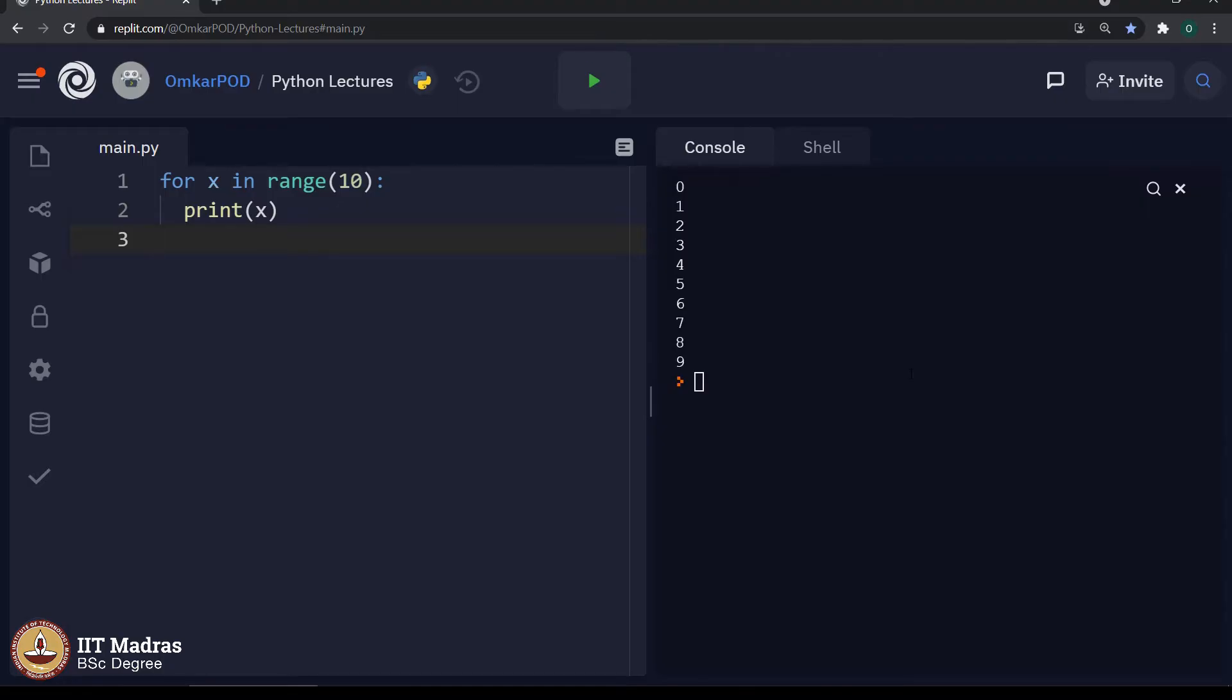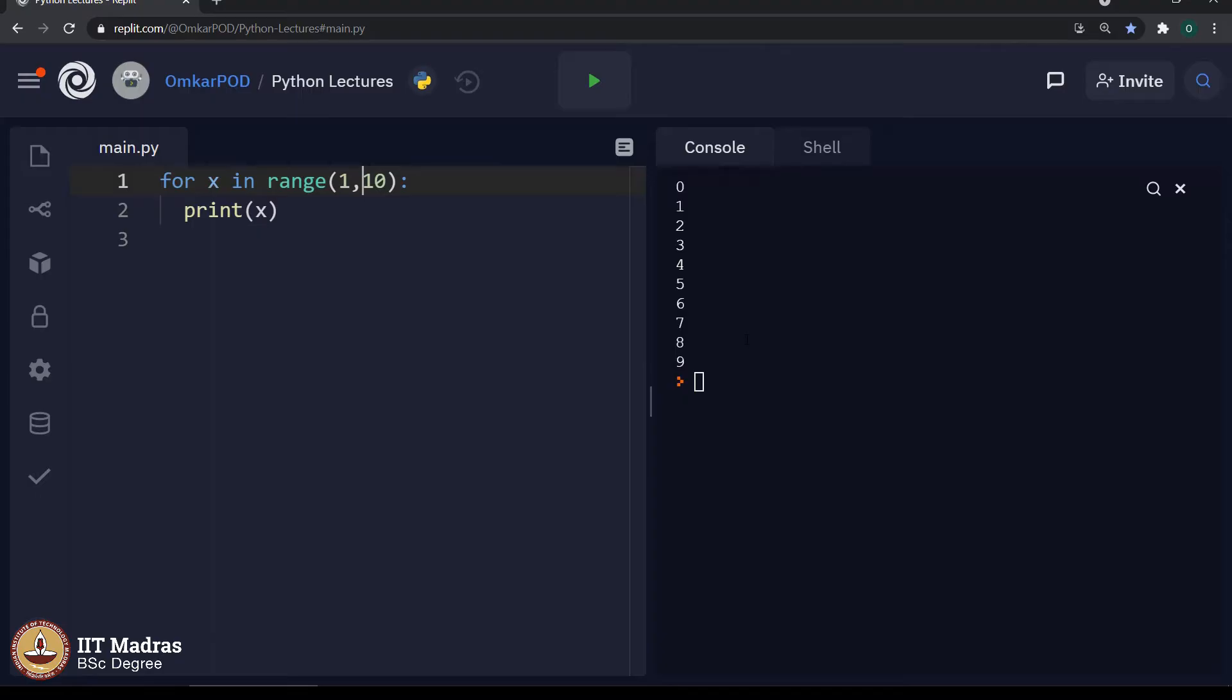What if I want to print numbers from 1 to 10? Once again, you know the code, we will change it as 1 comma 11. It will print numbers from 1 to 10. So far, it is all good.